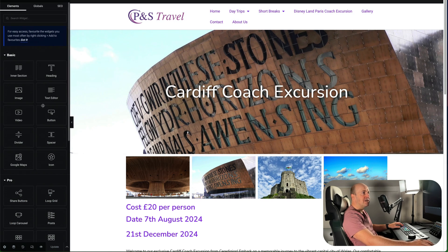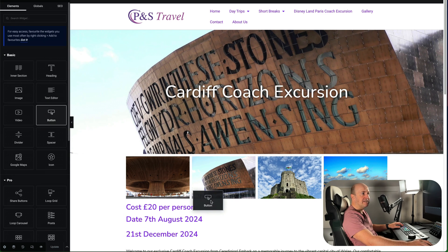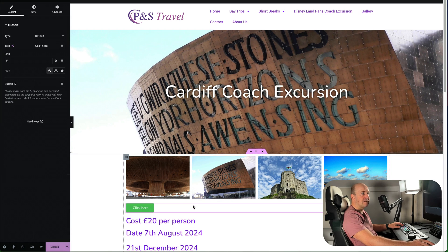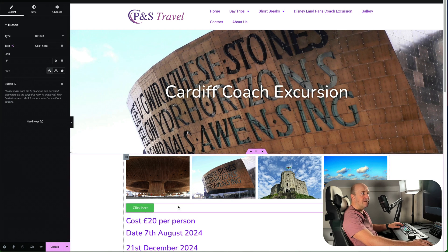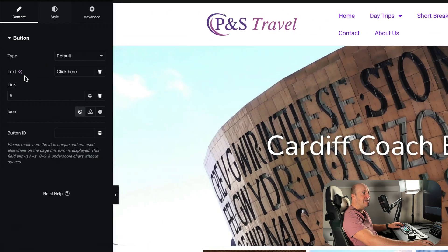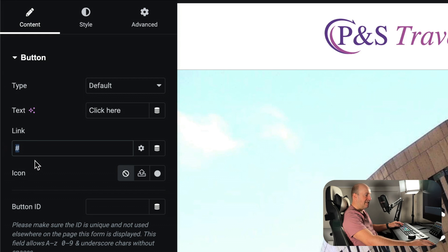Next you just need to go to your page in Elementor, find your page, and then what we're going to do is drag in a button. There's our button — you can obviously style it here — but what we need to do now is where it says link, delete the little hash mark.